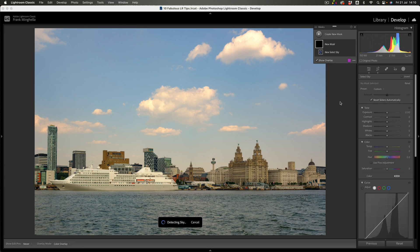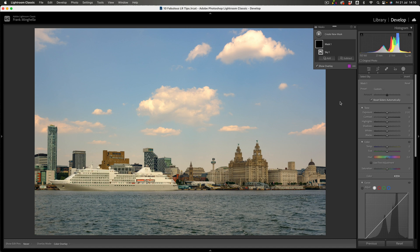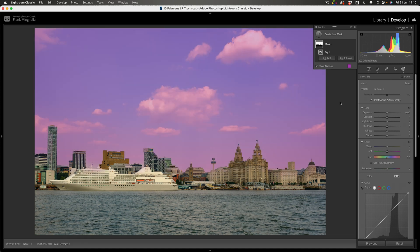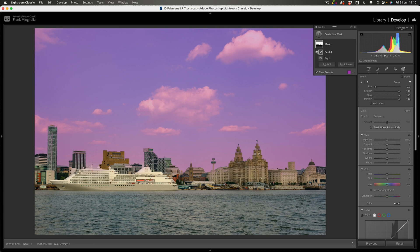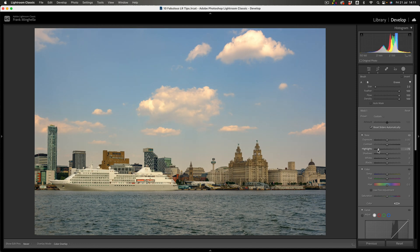So let's jump in. The first thing I'm going to do is select the sky — I'm going to let AI do that for me. And there you go, it's done a pretty good job. It may well have taken some of the building as well, so I'm going to subtract from that with a brush and turn auto mask off. It's mainly the clock I'm interested in there. So what I want to do is take some of the highlights down first, and then change the colour.